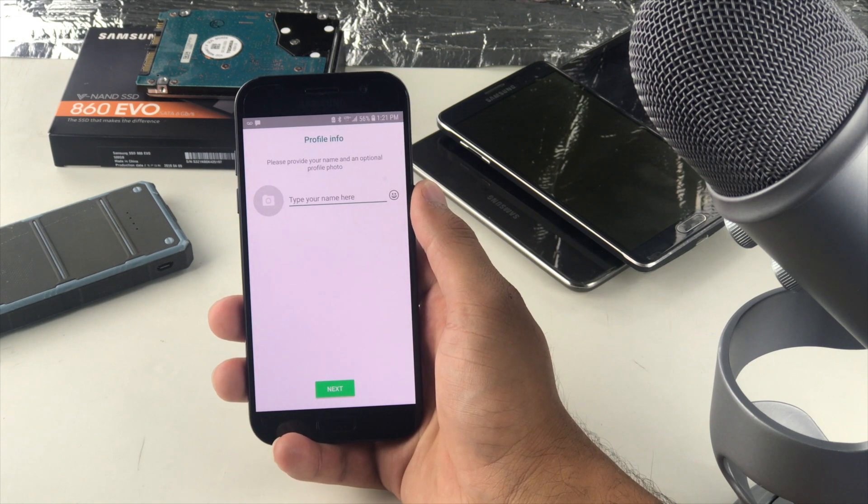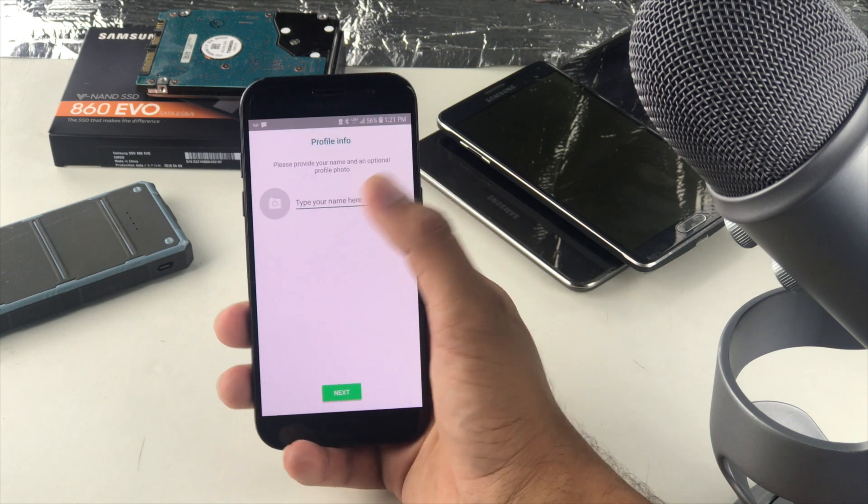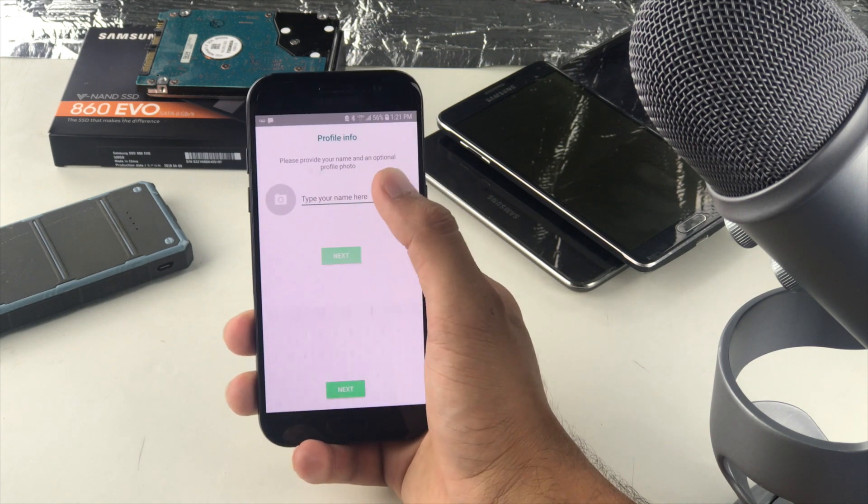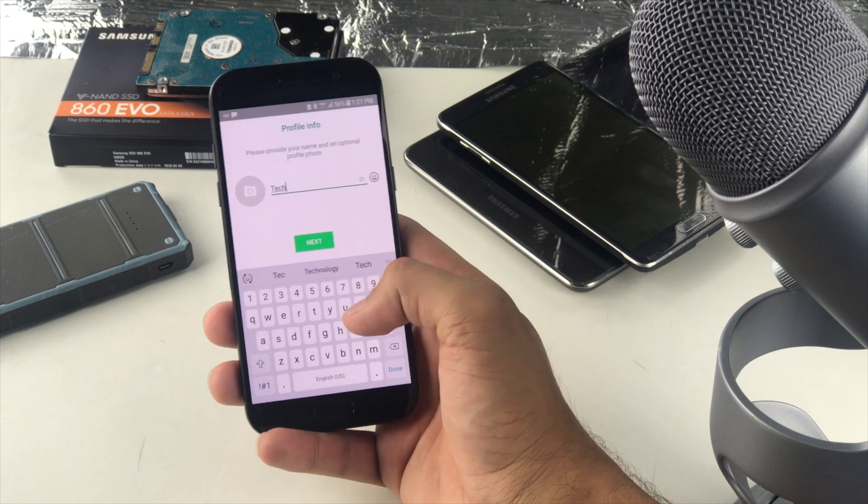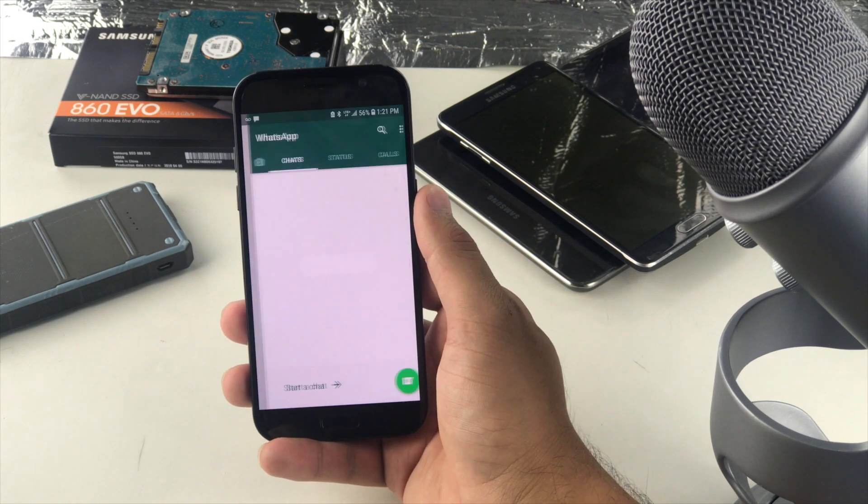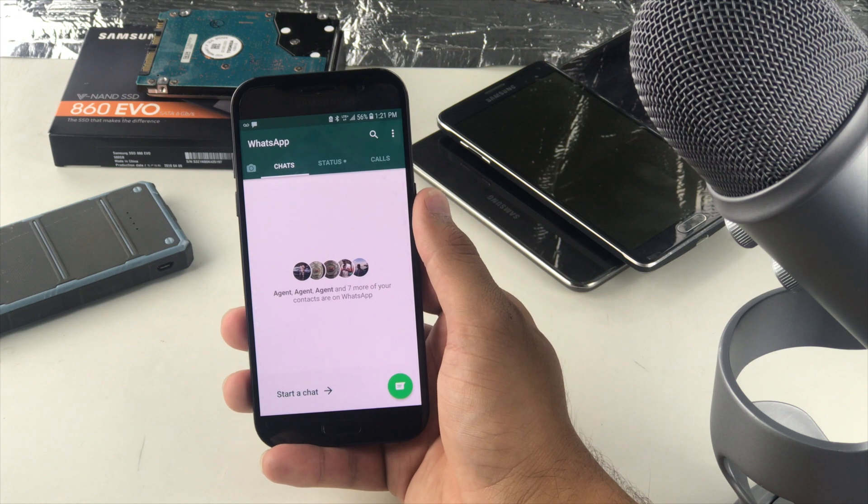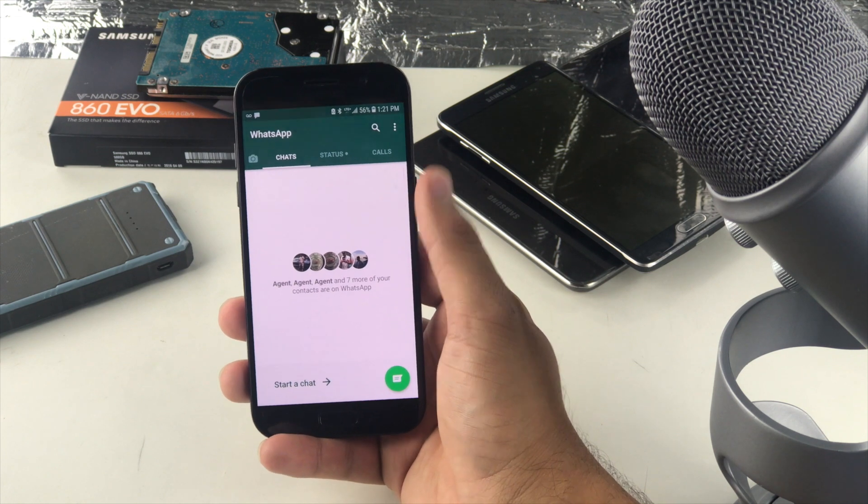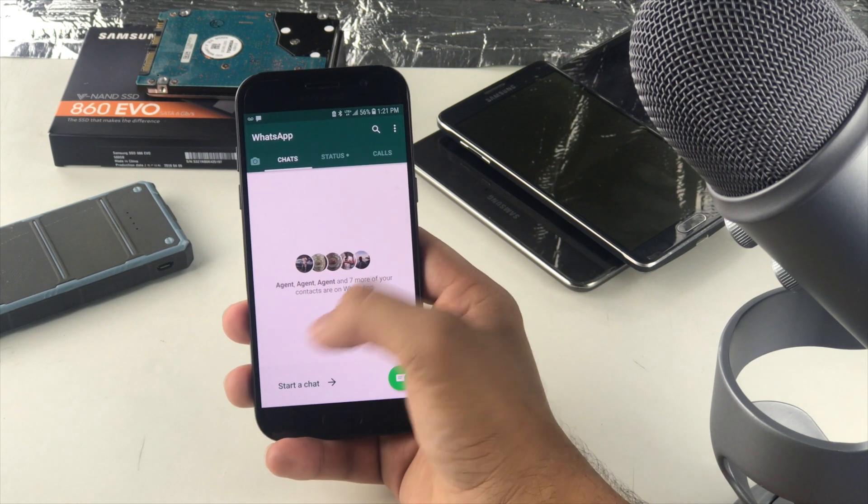The next step is to provide your name and optional profile photo. So I'm just going to call it whatever. Contact DocDHT. Initializing the process and we are ready. This has automatically detected my contacts.